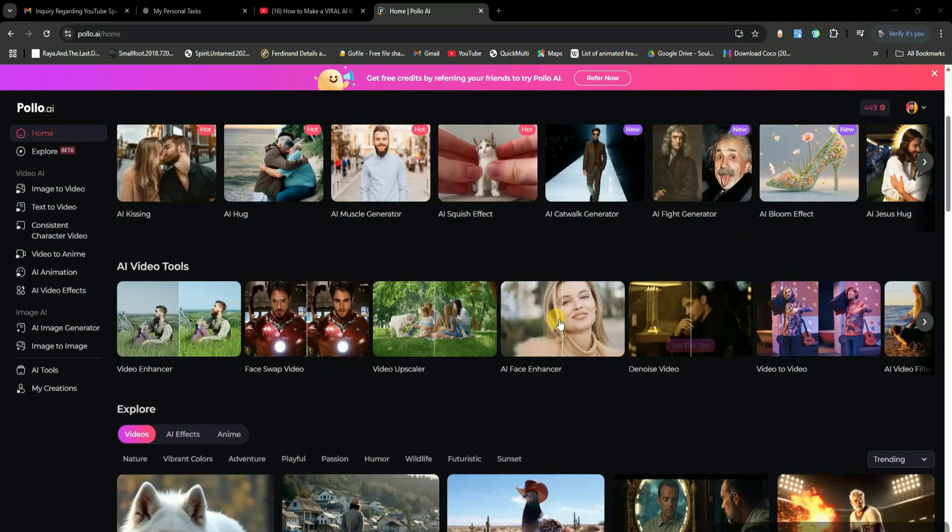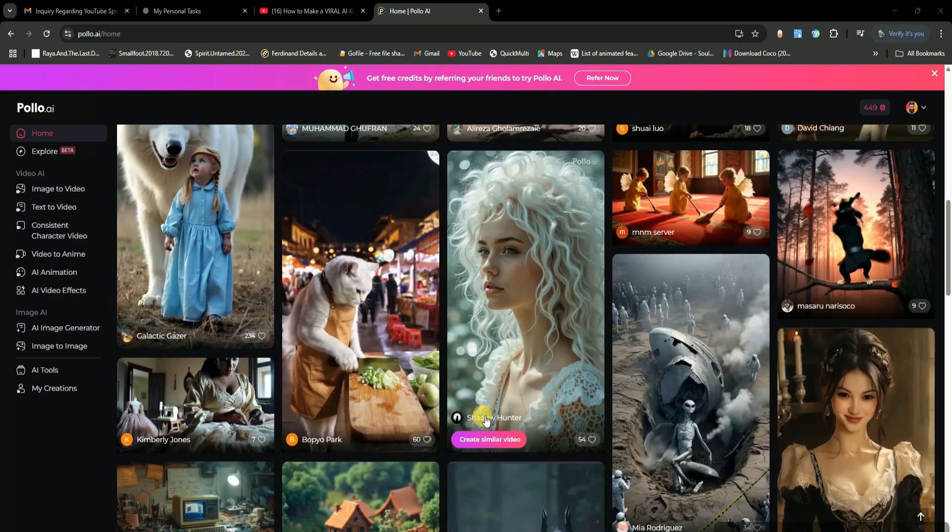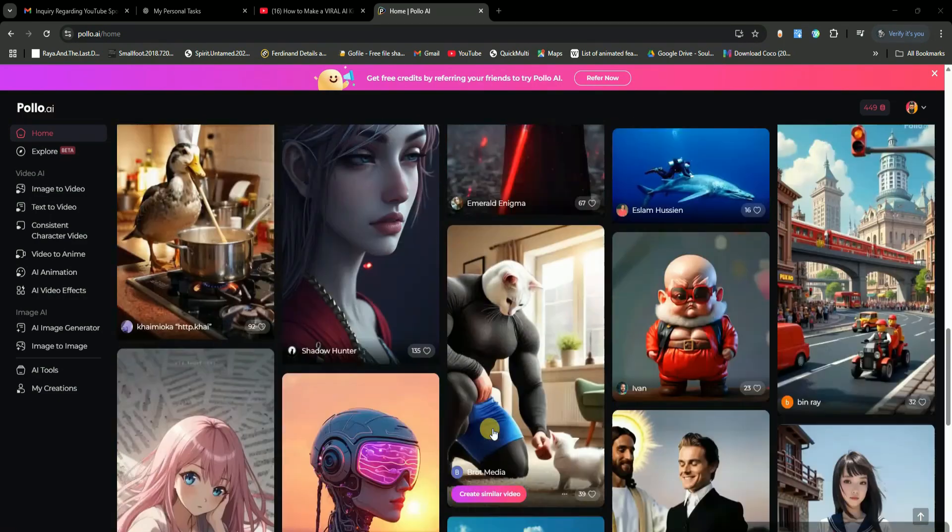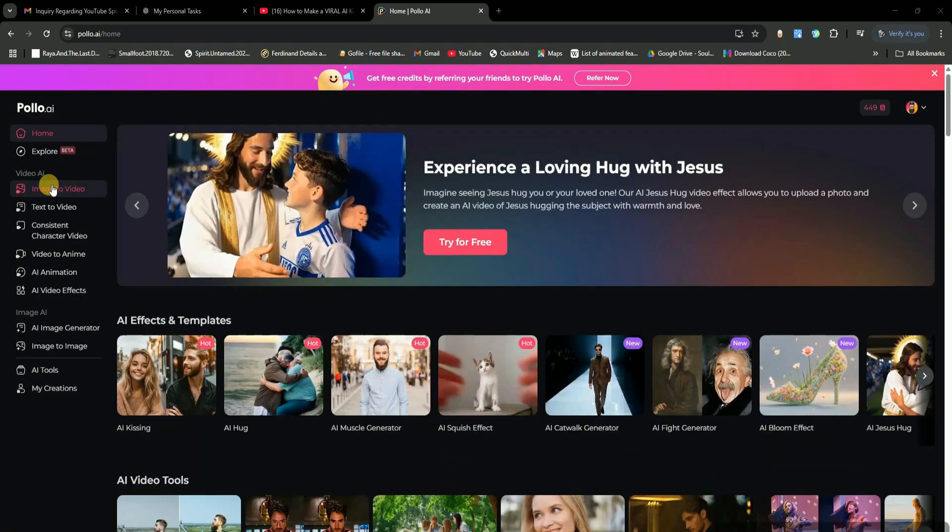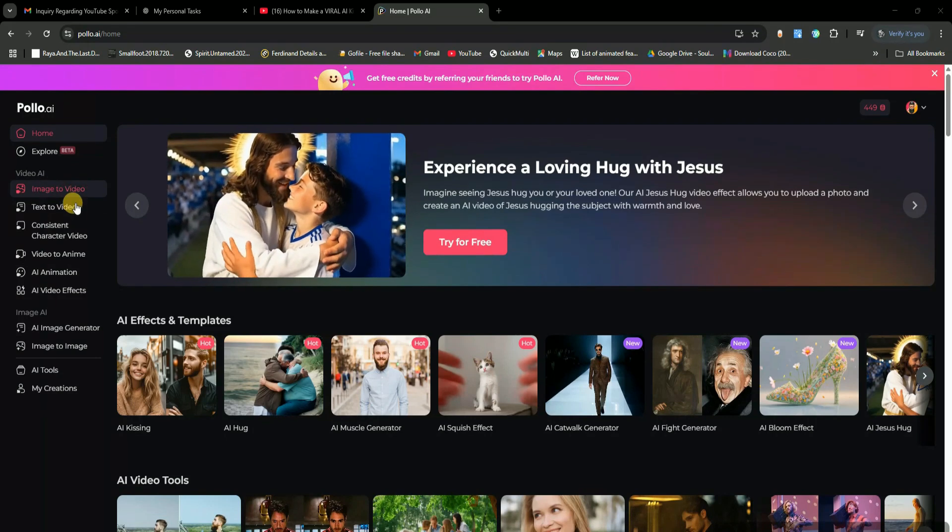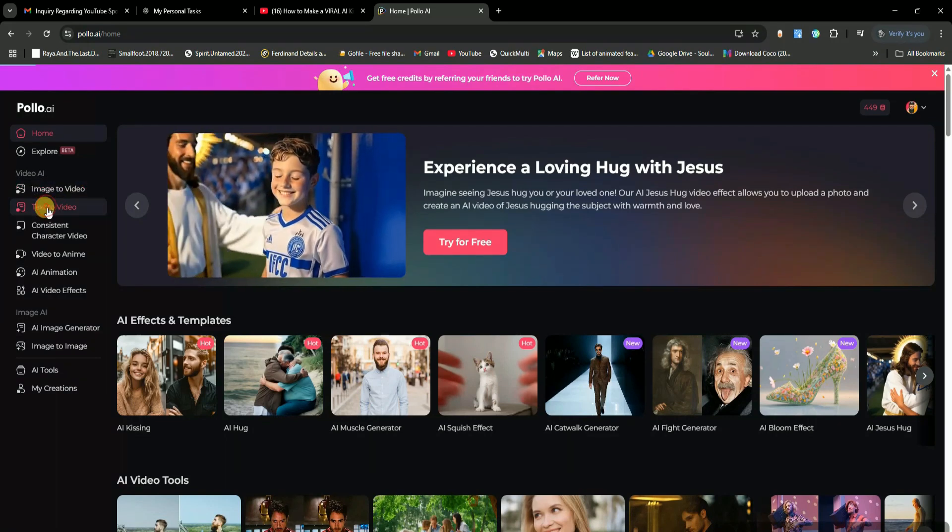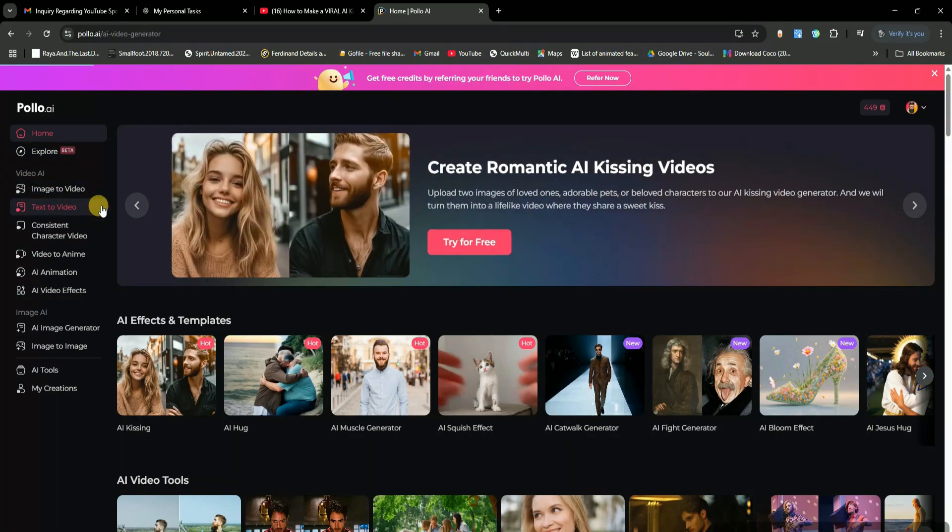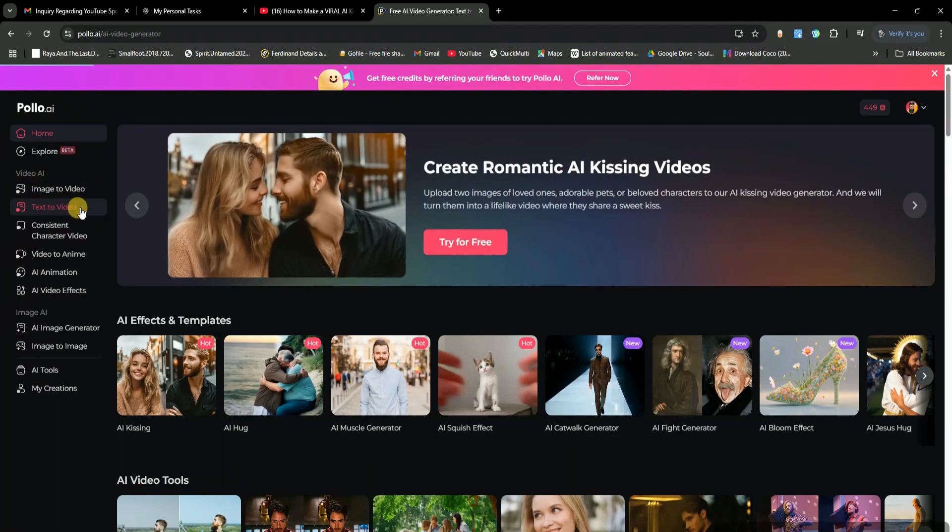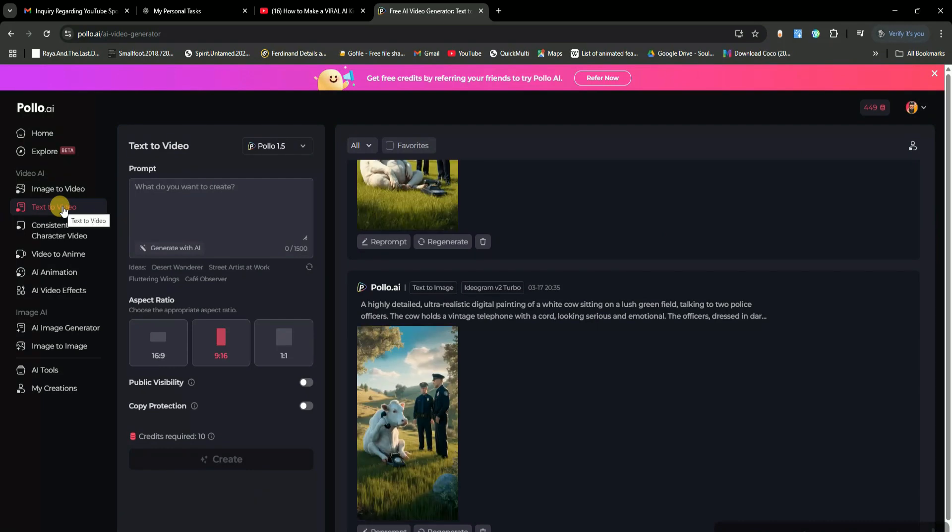Now, on the homepage, you'll see a bunch of video examples, but we're not here to watch. We're here to create. This tool gives you two options: image to video and text to video. I'm going straight to the text to video option. You'll see a few settings here, but the most important part is the prompt box. This is where you describe exactly what kind of video you want the AI to generate.